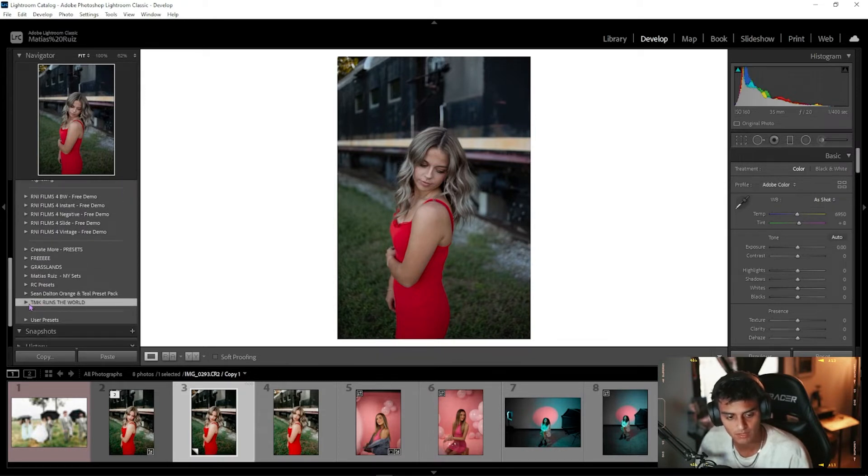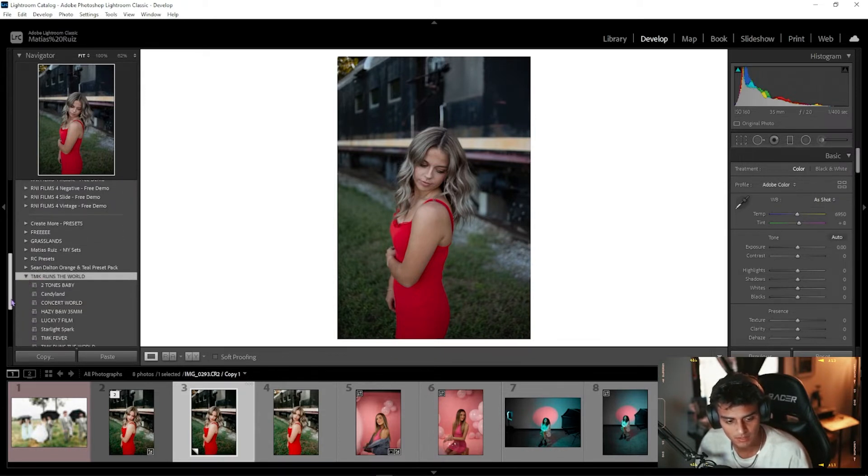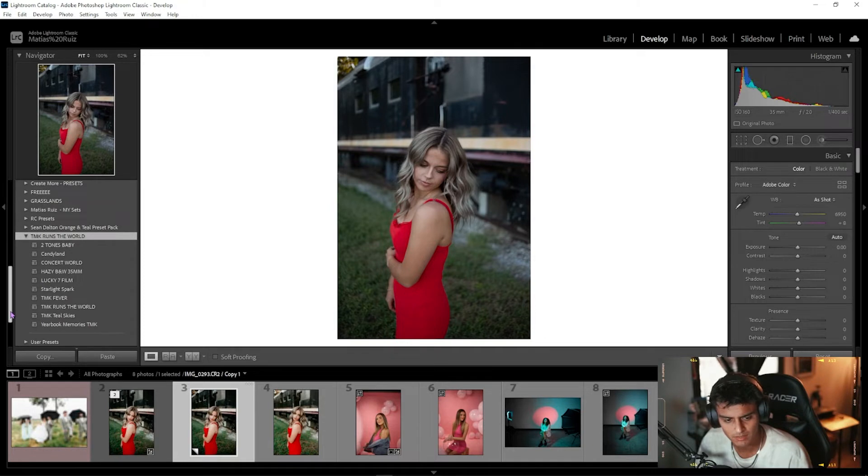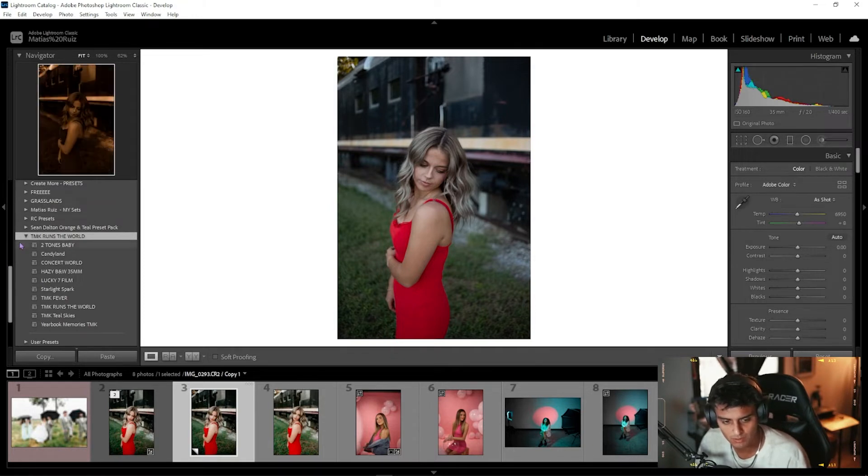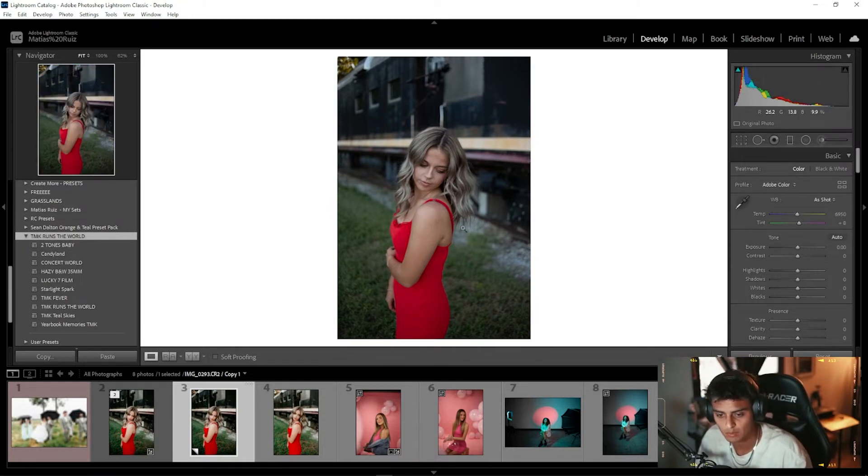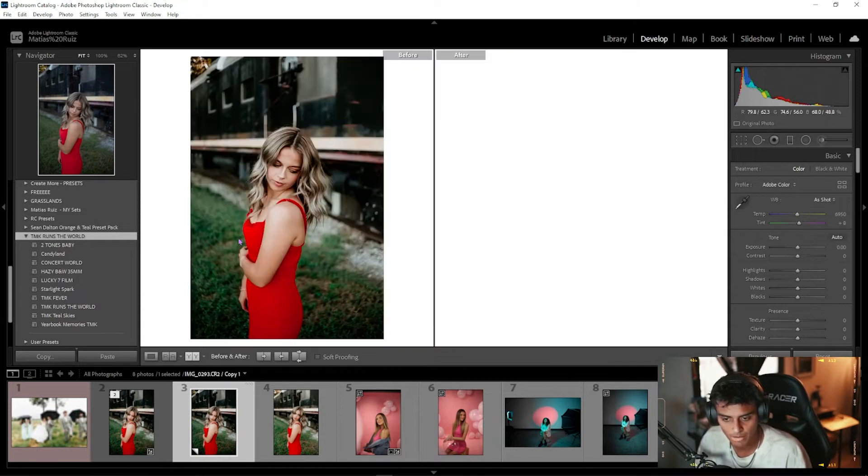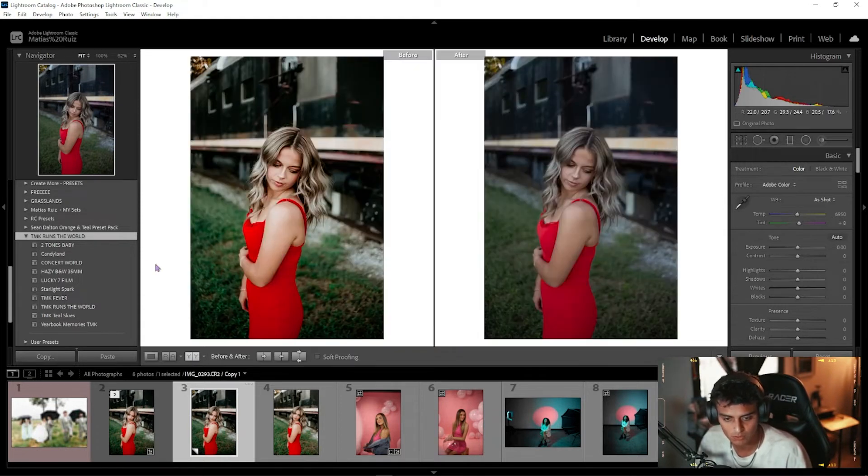Here they are, TMK Runs the World, and they're ready to go. I'll show you guys real quick. This is the image before any presets, and we'll show you real quick what it looks like with some of these.